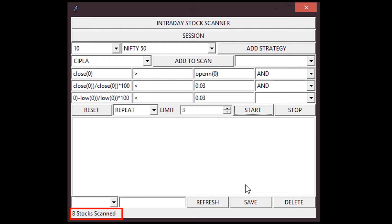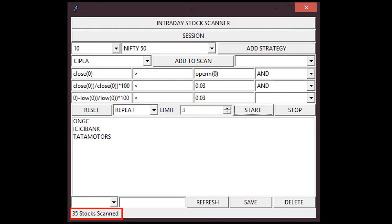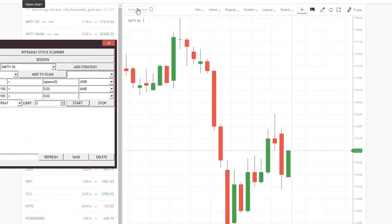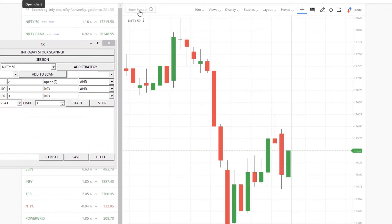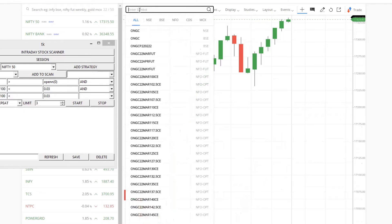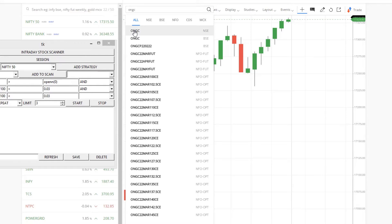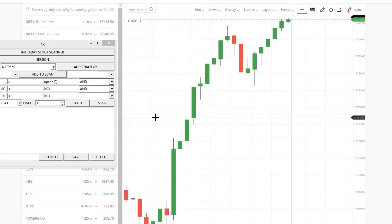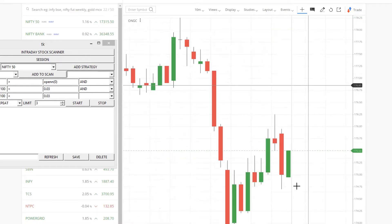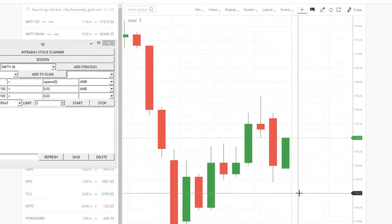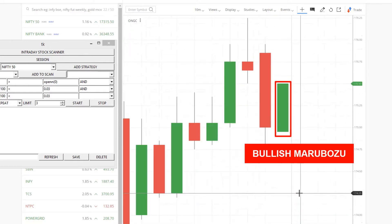Okay, let's start the scan. Three stocks found. Okay, now we can check each of them in chart. Yes, INGC is closing in Bullish Marubozu pattern.